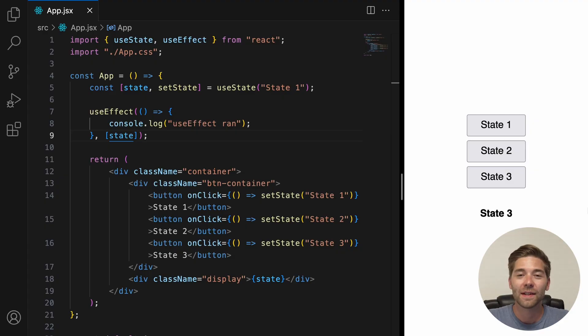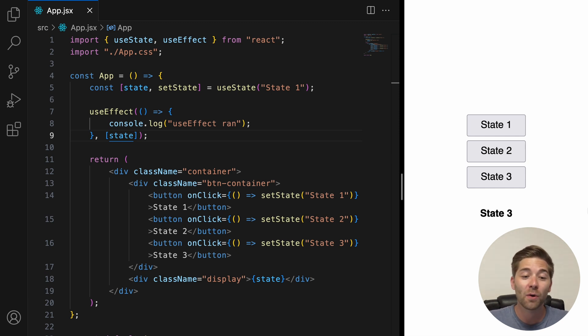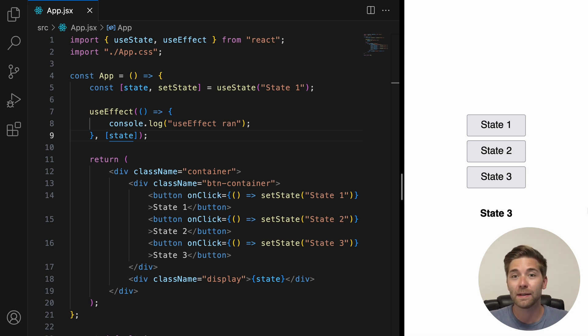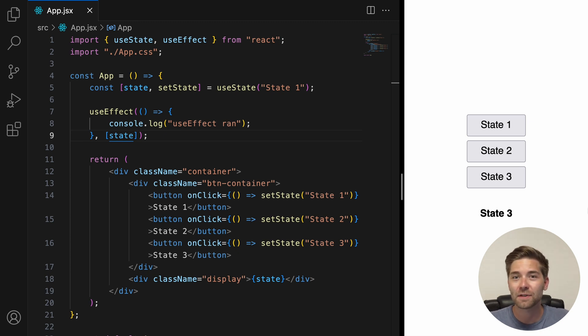The useEffect hook also has a function that allows us to stop side effects that no longer need to be executed. It's called the cleanup function and by using the cleanup function we can cancel active requests and ensure that our application behaves correctly.